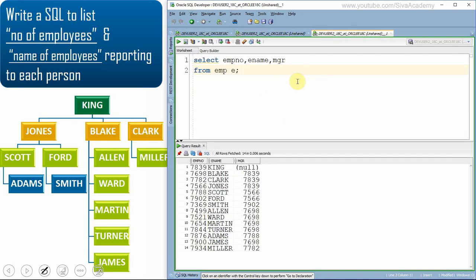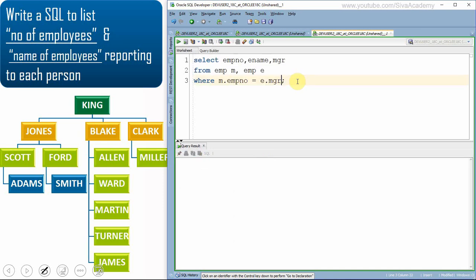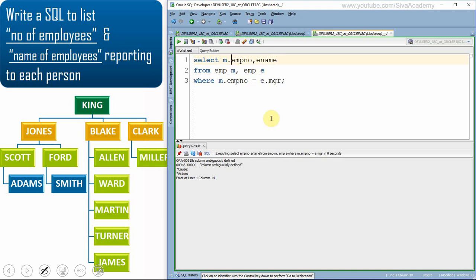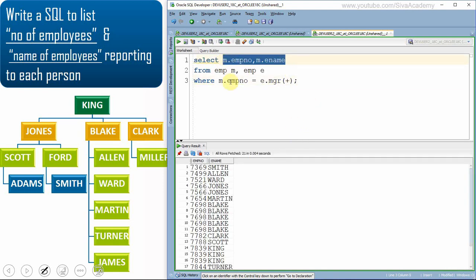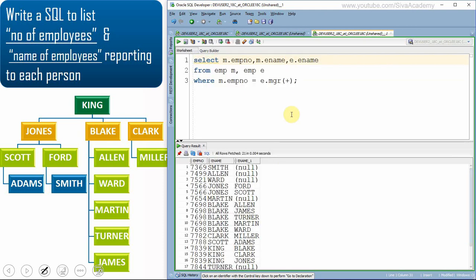For the third approach, I start from the employee table and give it an alias 'em' to treat it as the list of managers. Then I join to the same employee table again — this is a self join. I set the condition: manager.employee_number = employee.manager. I apply an outer join to handle null values. From the 'manager' alias I get the employee number and ename, and from the 'e' alias I get the employees working under each manager.